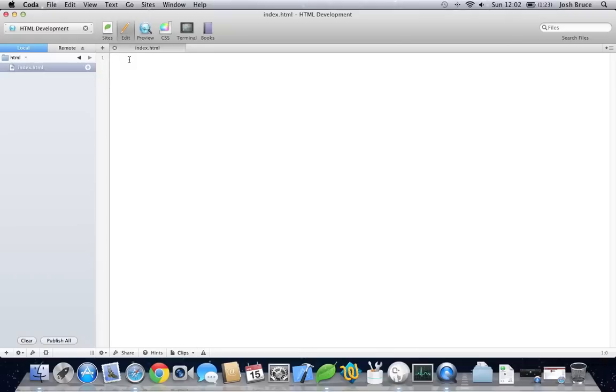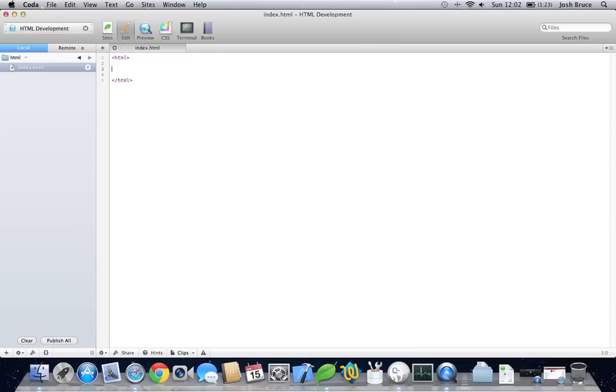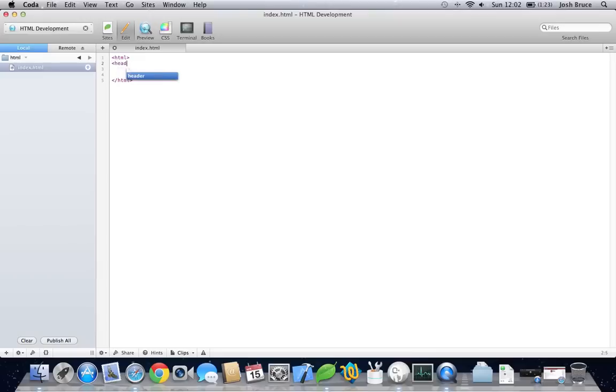But to start our HTML page, we need to open our angle brackets, HTML, and close them. And then we need to do the closing HTML with the forward slash. Within the HTML will lie the header tags and the body tags. So let's go and place these in, and then I'll just tell you what goes in within each of them.